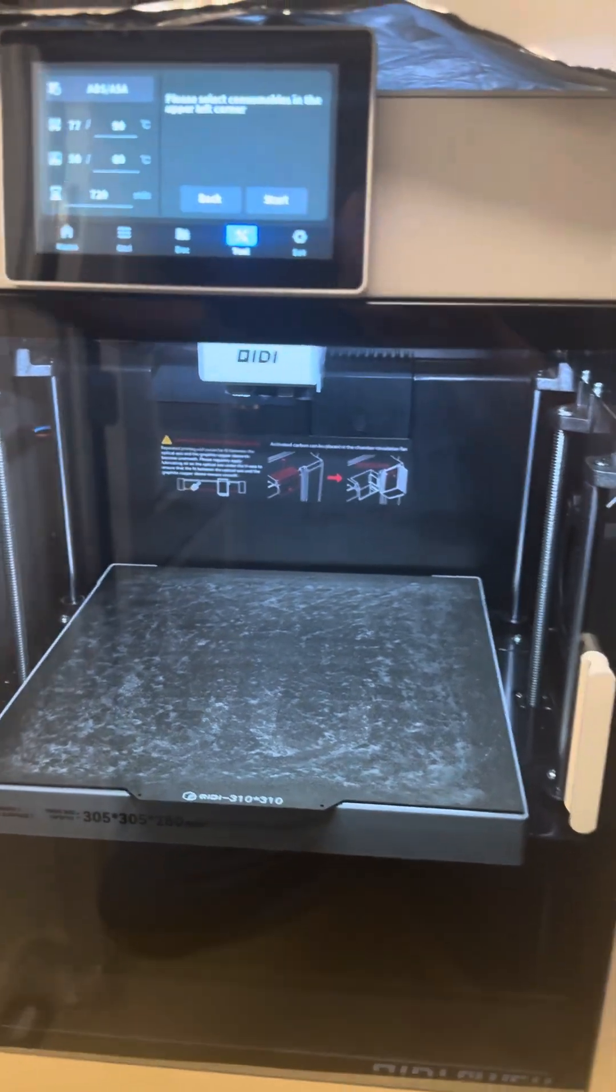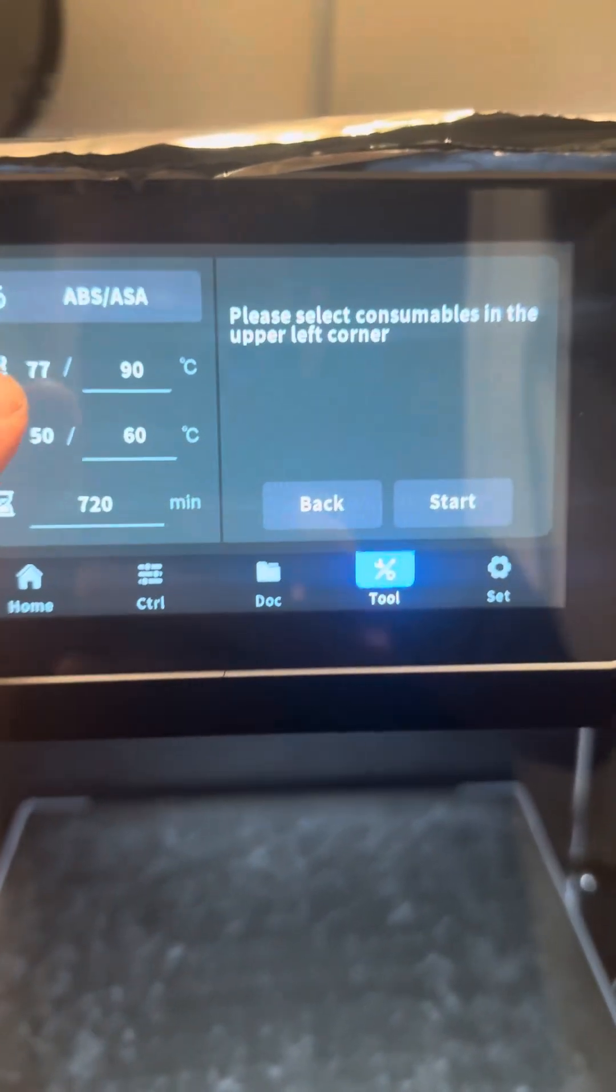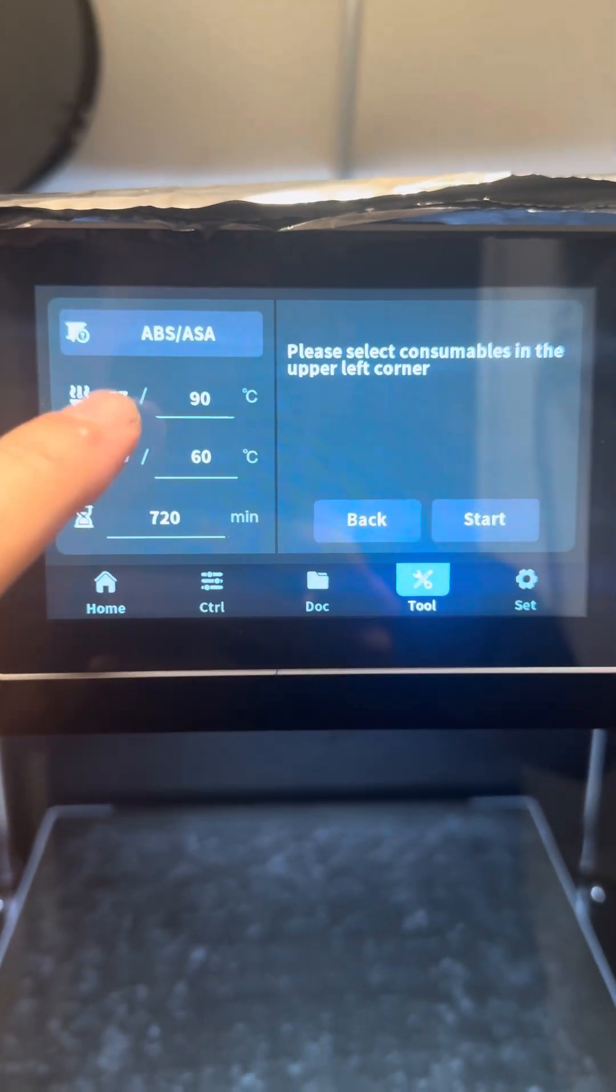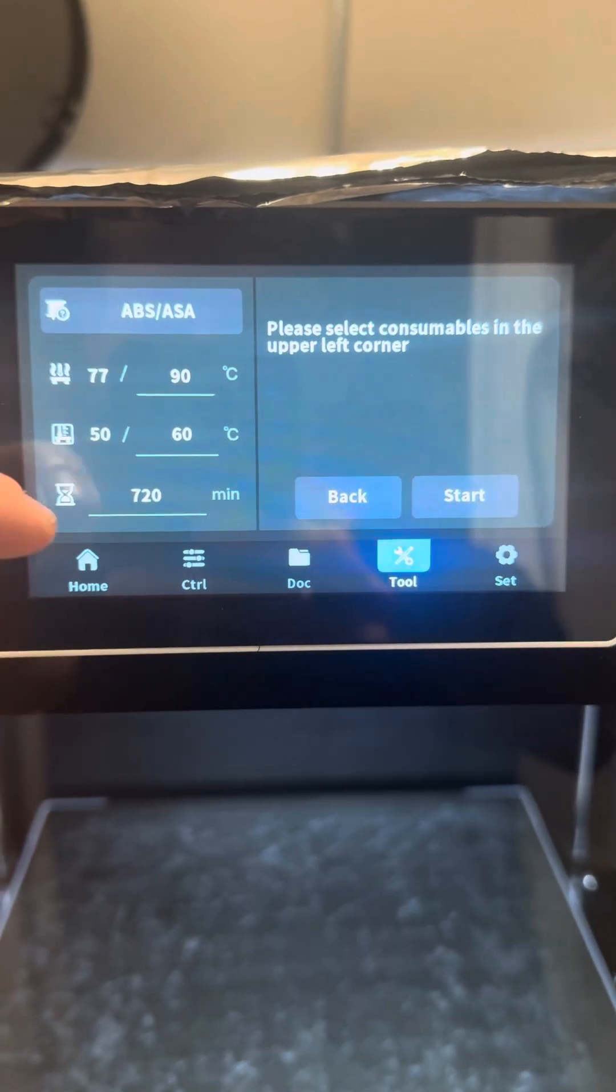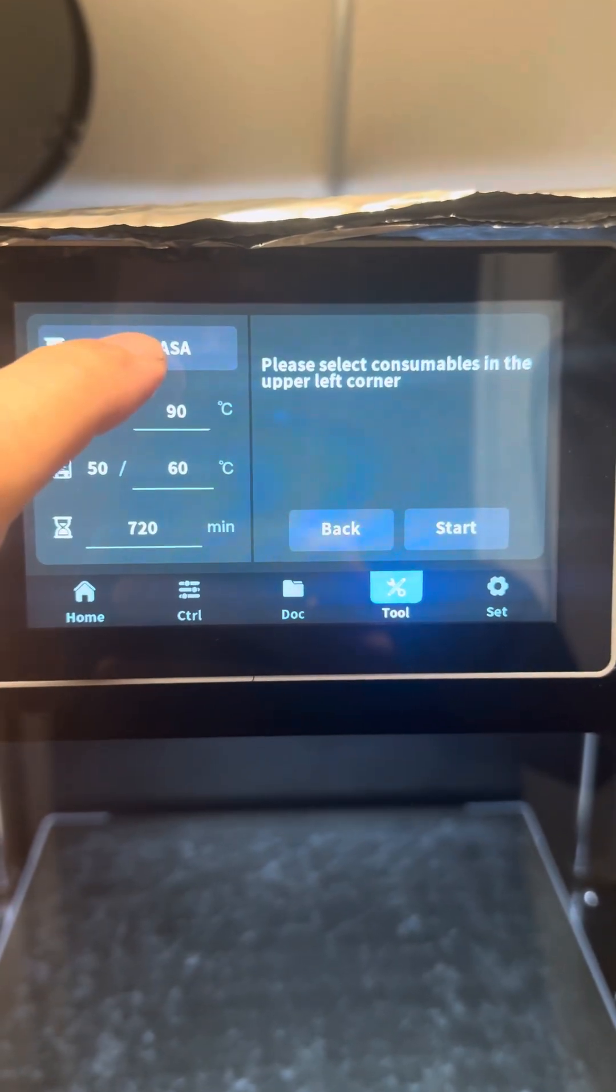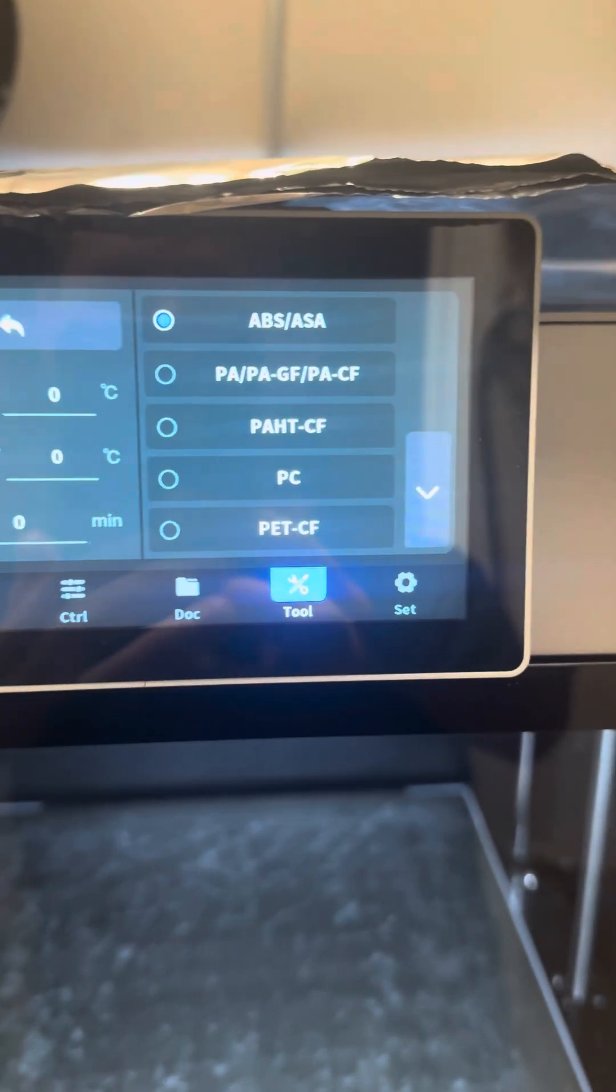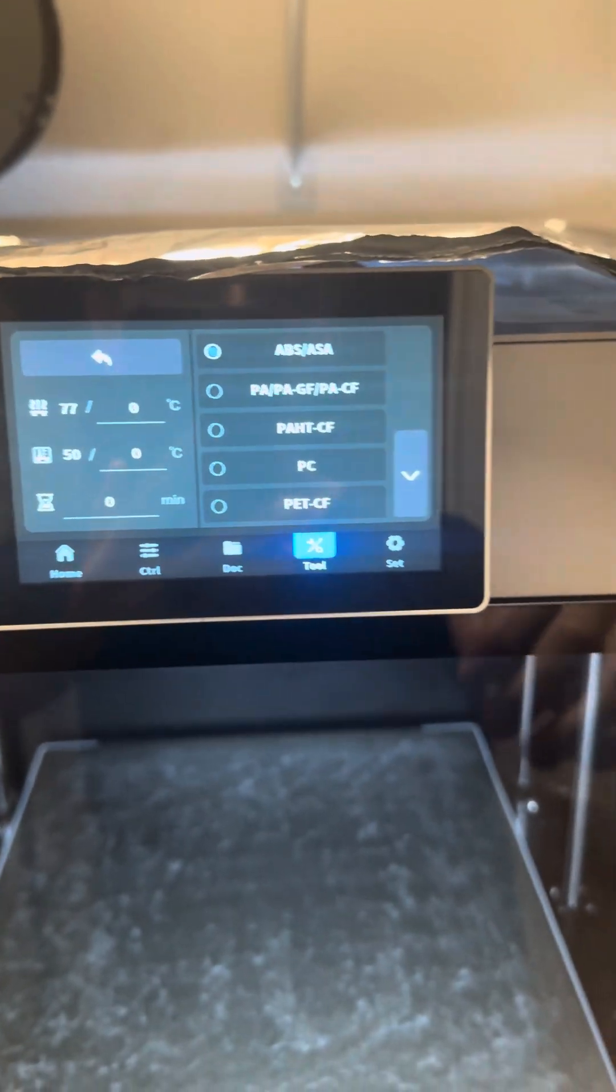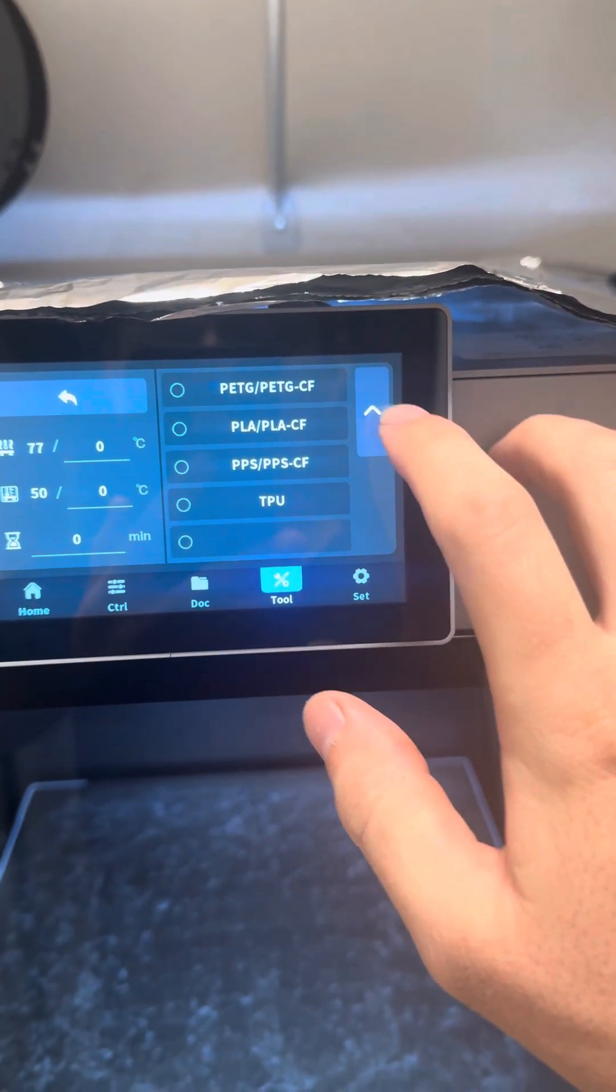So once the bed comes back down, you've got options. Sadly, you cannot change these temperatures, which is really annoying. I hope Chidi does a firmware update that allows you to customize these temps and times, but you click here and you can select from the different filament options. Sorry for the shaky phone, but you can go through and pick what you want.